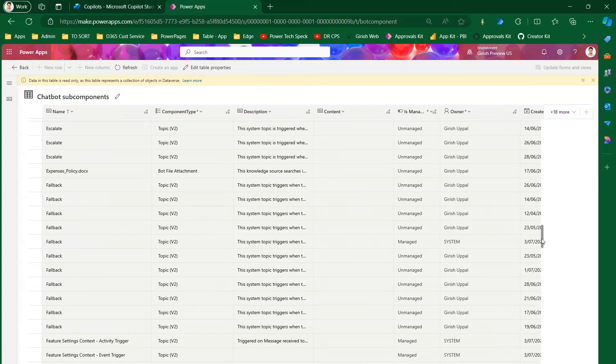This is all about the Chatbot Subcomponent table. As you create various items for a particular copilot or chatbot, all that information gets stored here. This table is very important for a developer to understand — if information is not readily available in the bot or copilot authoring interface, this is the place to go. This information will also help you in troubleshooting your bot application. Thanks for watching.